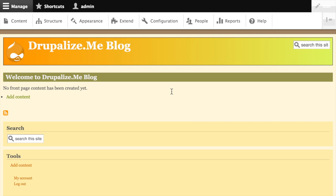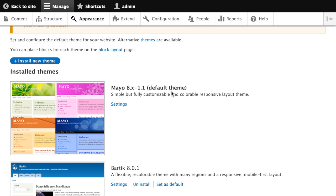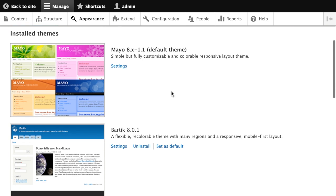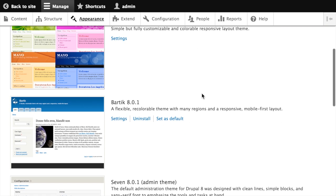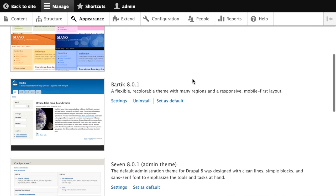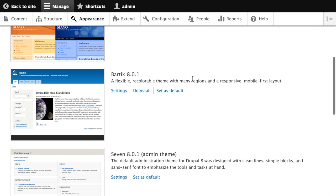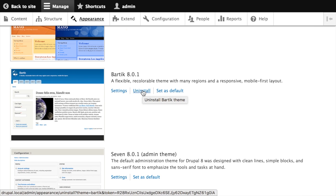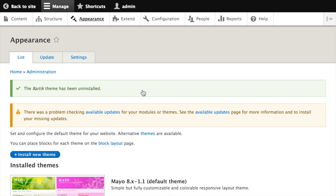Let's go back to the appearance page again. Notice that Bardic is still installed. We're not using it, so we might as well uninstall it. This can be done by simply clicking the Uninstall link. There's no harm in keeping it installed, but it's not being used for anything at the moment, so we'll uninstall it. You can confirm that it was uninstalled with the message displayed at the top.